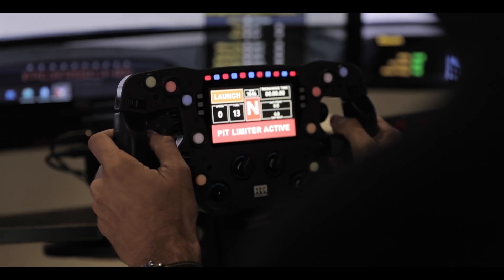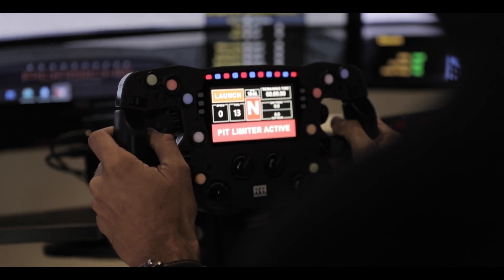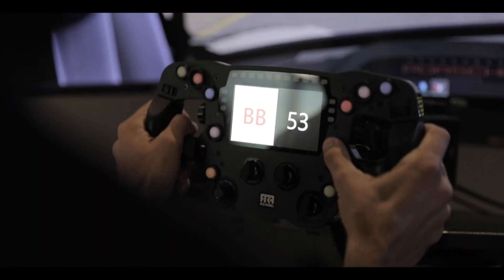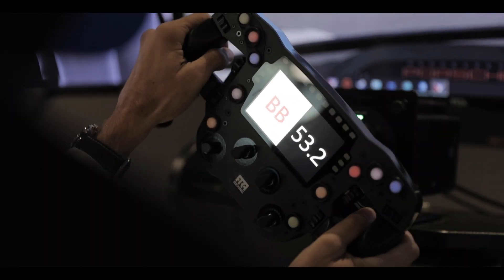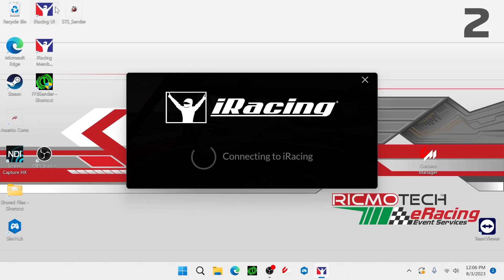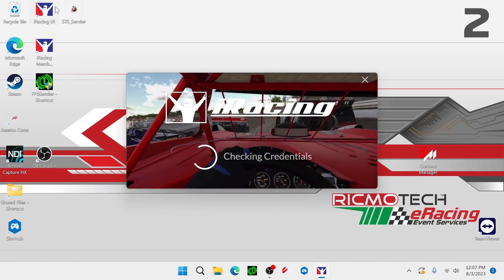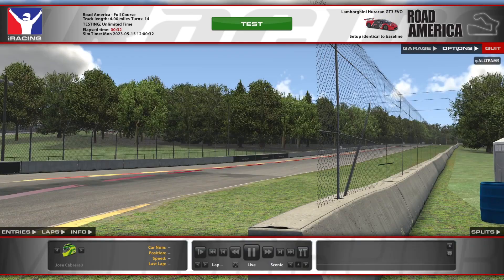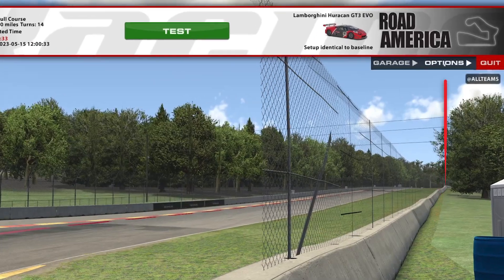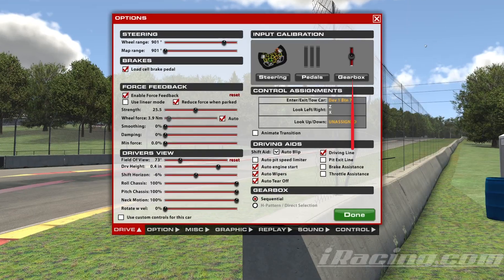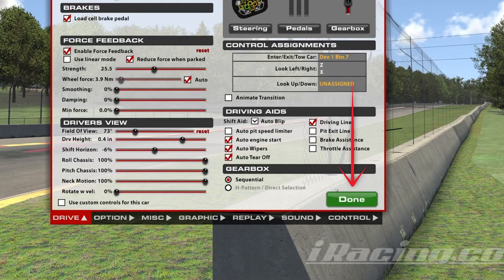In this quick tutorial, we'll show you how to assign buttons in iRacing, allowing you to control various functions with ease. Step 1: Launch iRacing and enter the sim. Once you're in the main menu, navigate to the Options tab and select Controls.